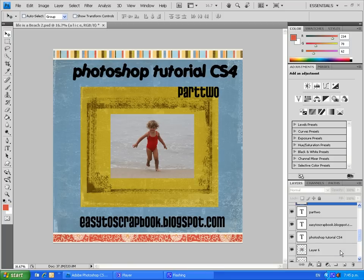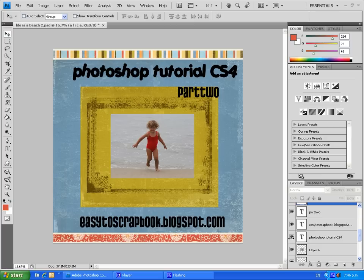Hello everyone and welcome to my digital scrapbooking tutorial on Photoshop CS4. This is part two of a two-part tutorial, and my name is Sue from easytoscrapbook.blogspot.com. This tutorial is designed for beginners and assumes no knowledge of Photoshop beyond knowing how to open the program. To start, I'm going to turn off the titles I made for the video.